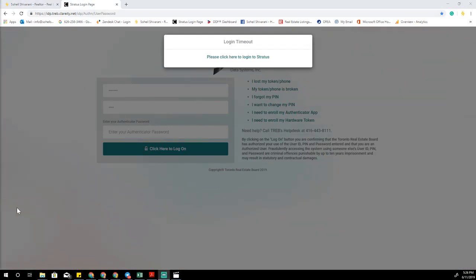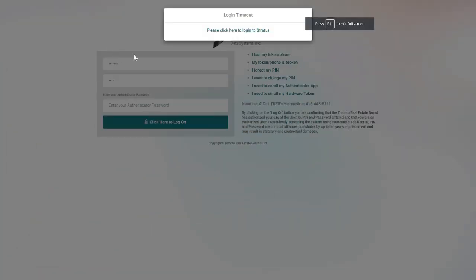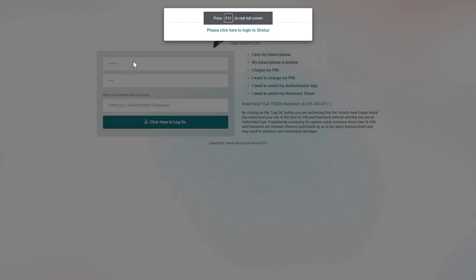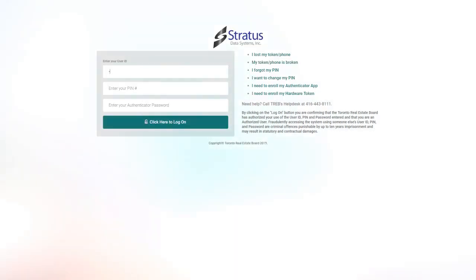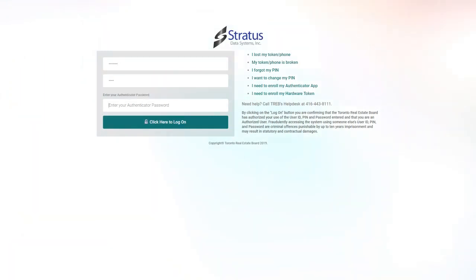Let me take my video out and go full screen. Logging in now — entering your password and getting the authenticator code.